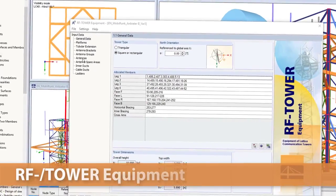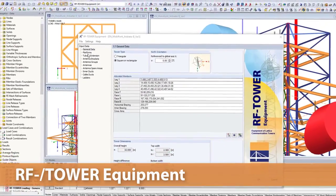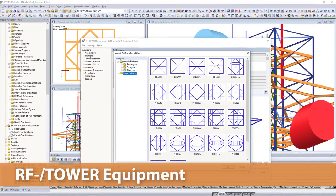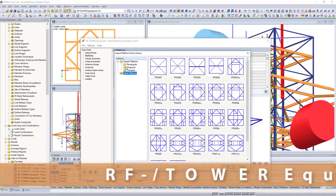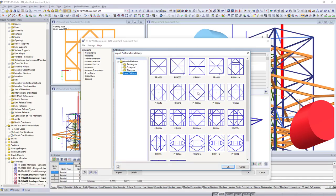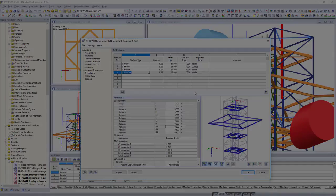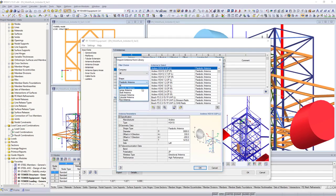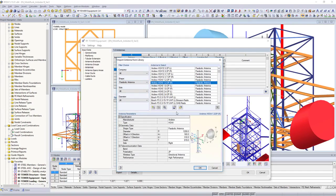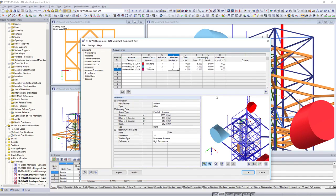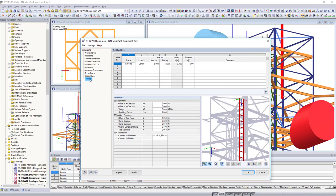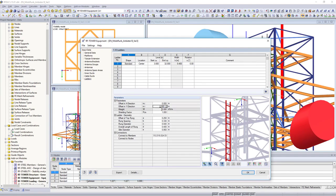Define afterwards equipment such as antennas, platforms, ladders or cable lines in the RF tower equipment add-on module. Extensive libraries are also available here. Customize your equipment with different parameters according to your needs, and export then everything to the main program.